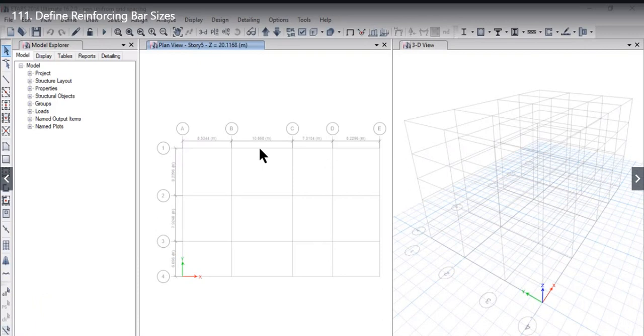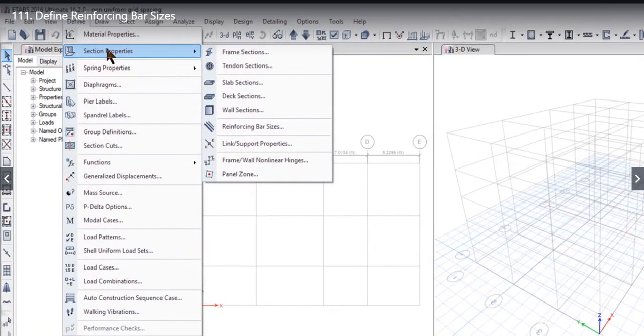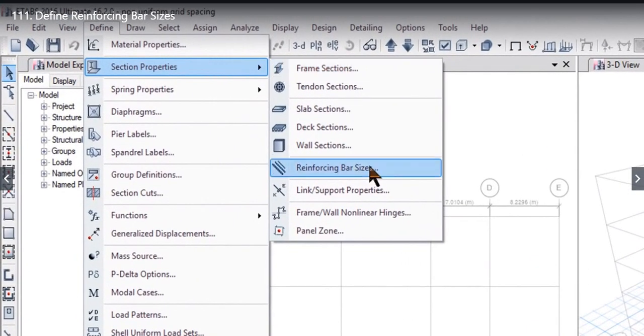In this lecture we will learn how to define the reinforcement bar sizes. To define them we need to go to define section property. Here you will find an option to select the reinforcing bar sizes.